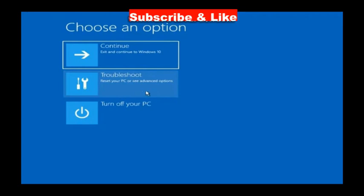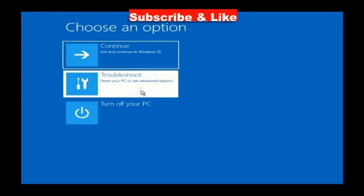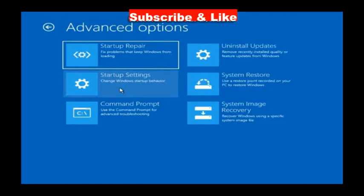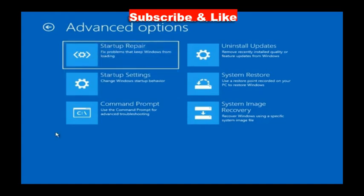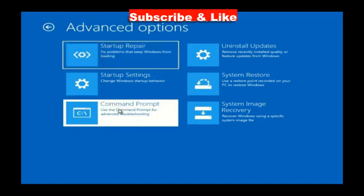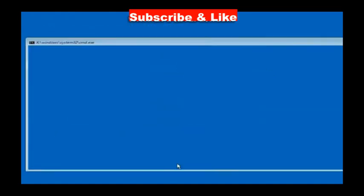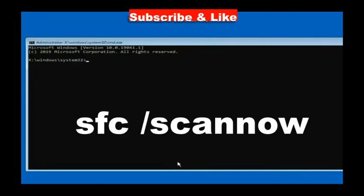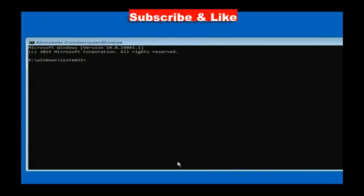Again, go back and choose troubleshoot, click advanced options, click on command prompt, and here execute the command sfc scan now to scan your system. Corrupted file system may be a cause of such type of error.